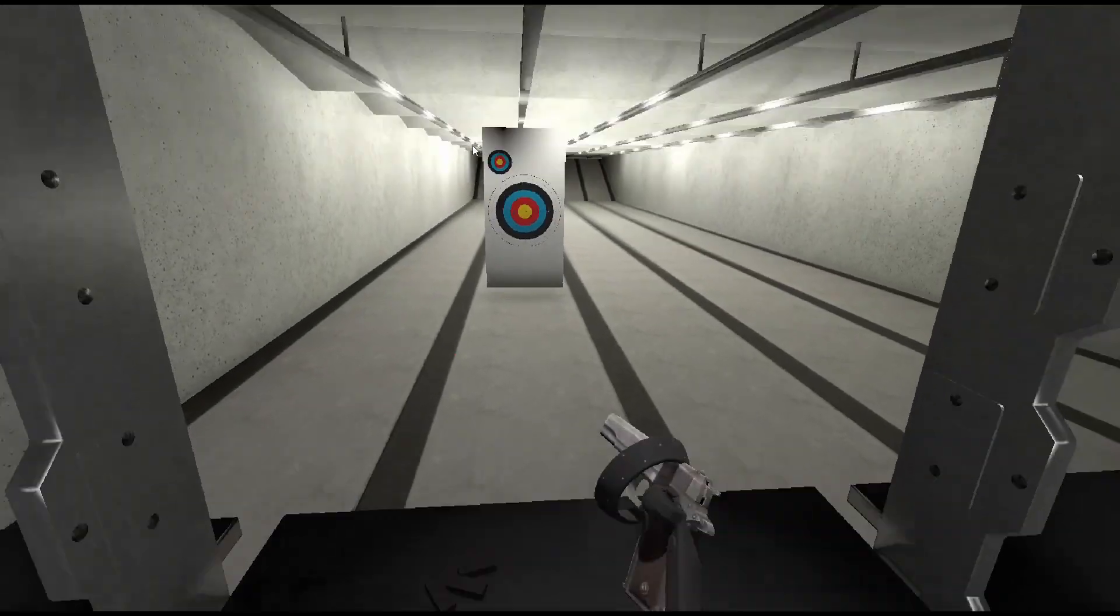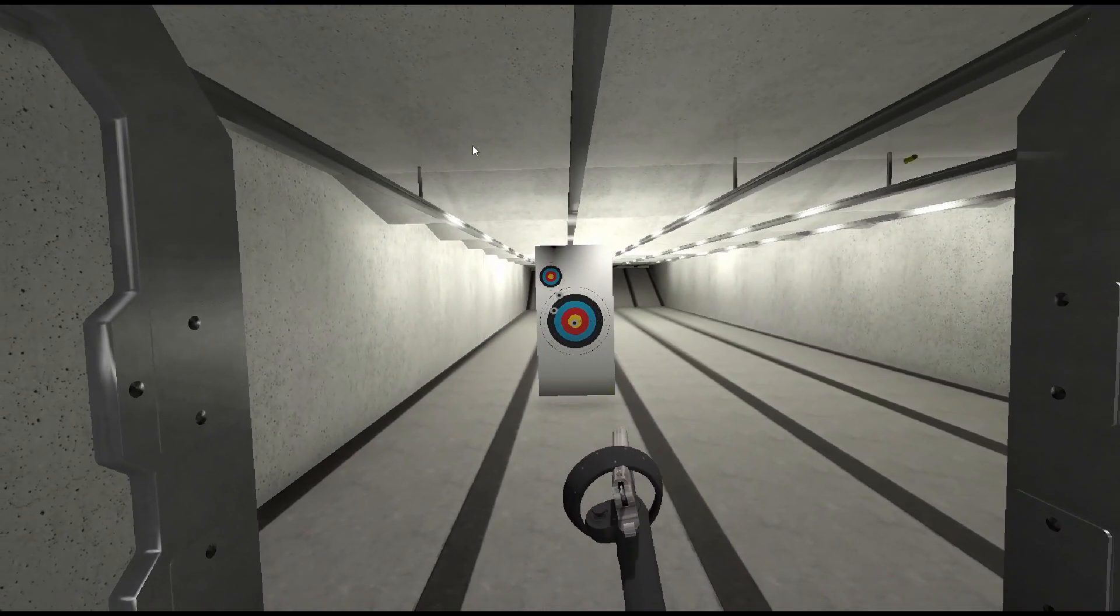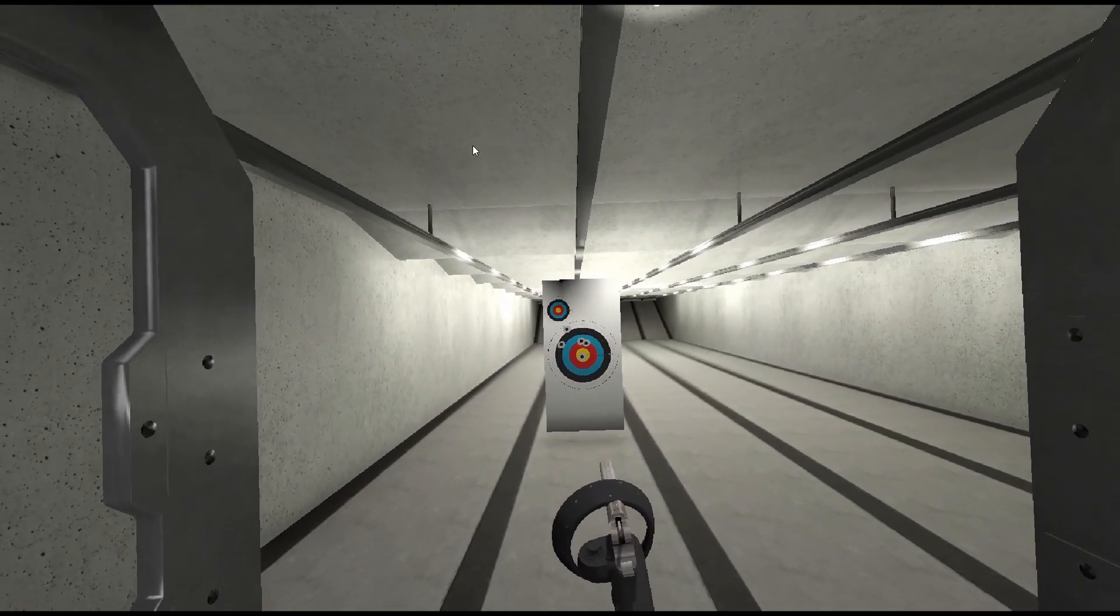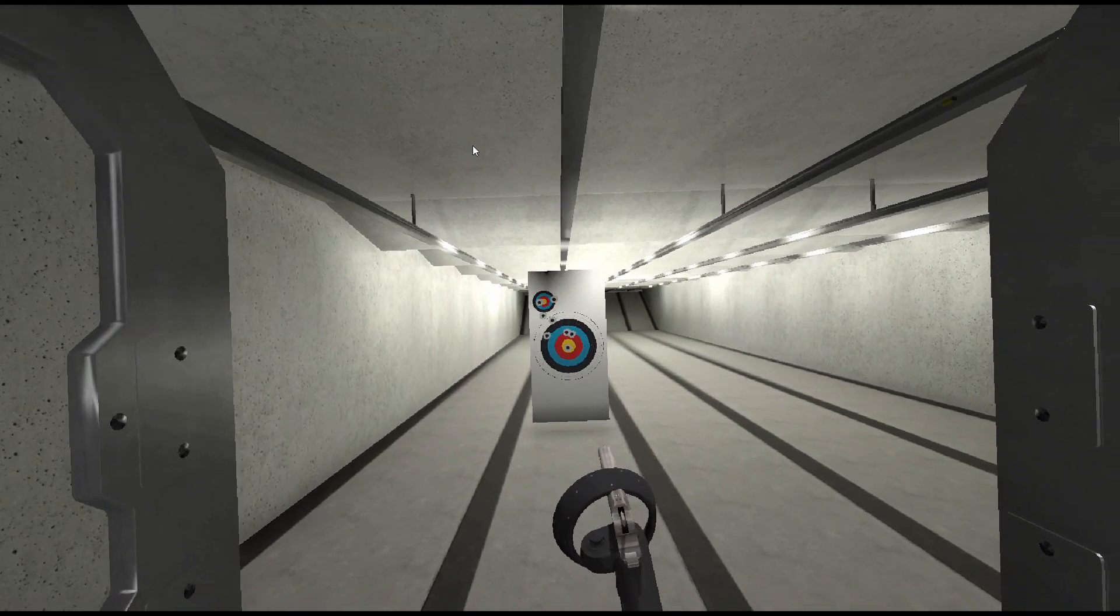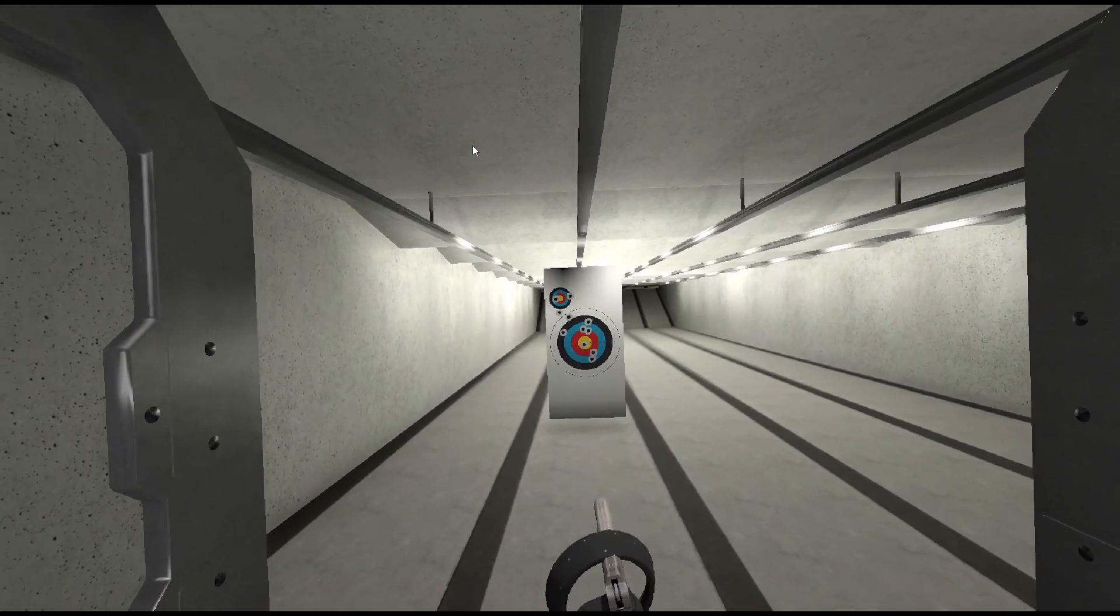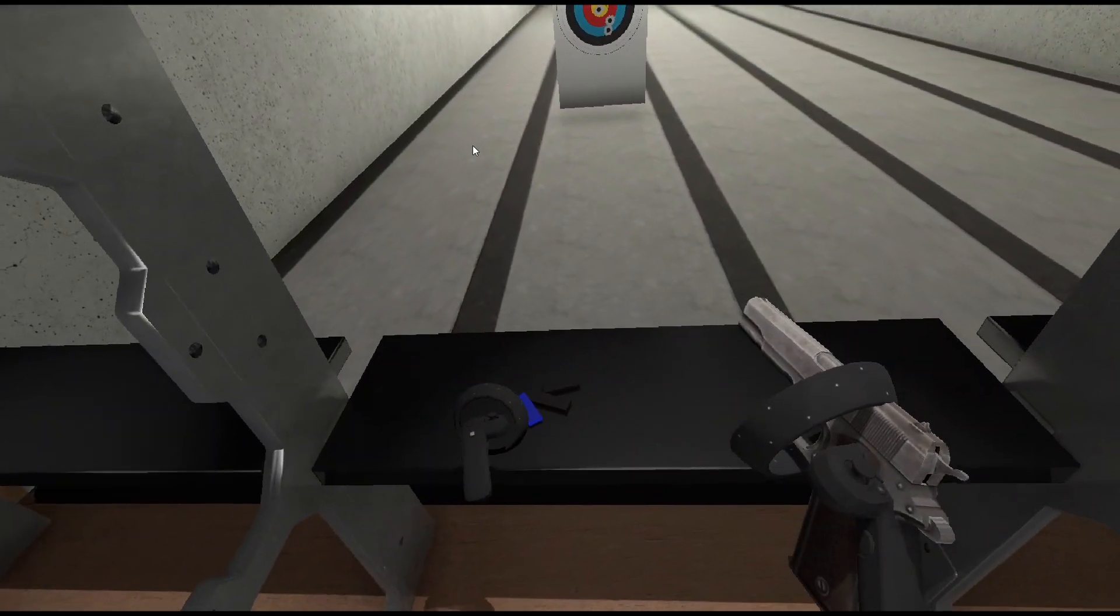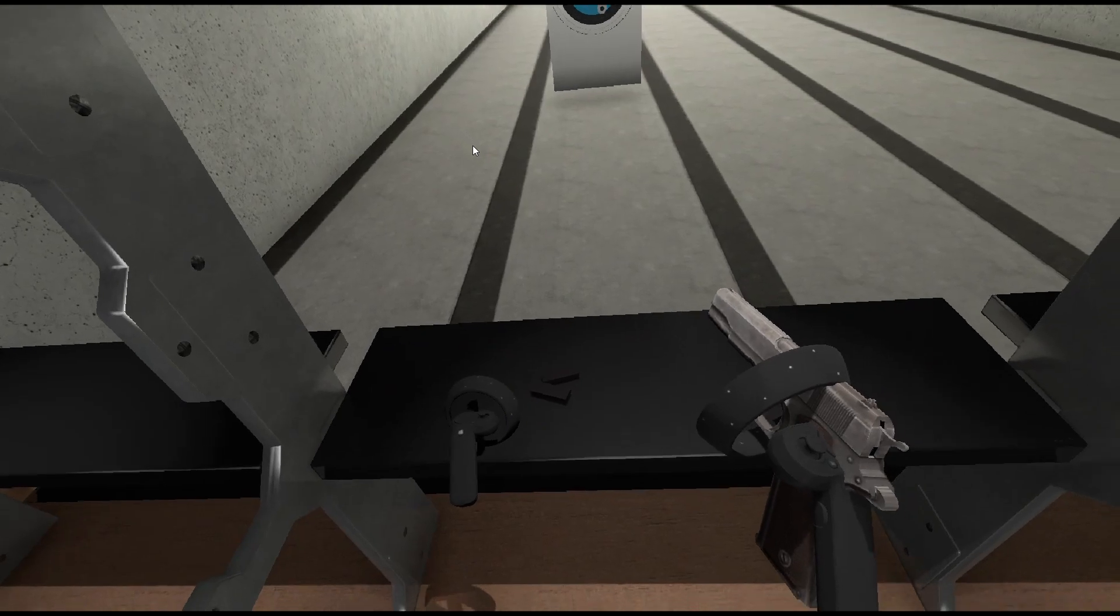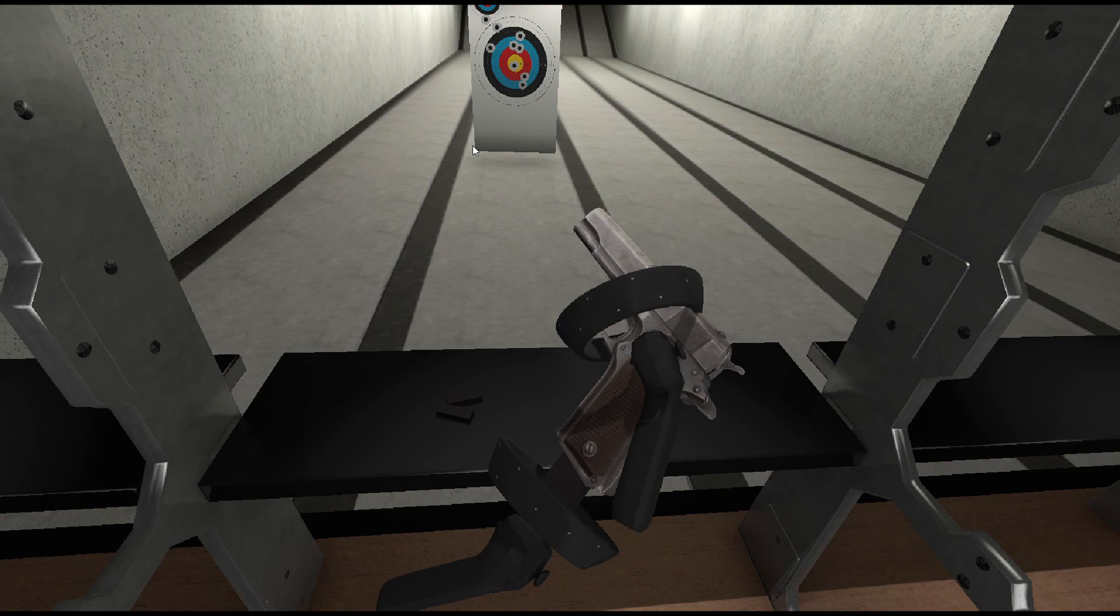We can see our gun glow blue when we move our controller close enough and pick it up. After we empty our clip we can pick up a new magazine and insert it into our gun. And we crash.